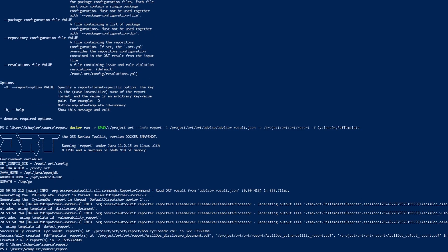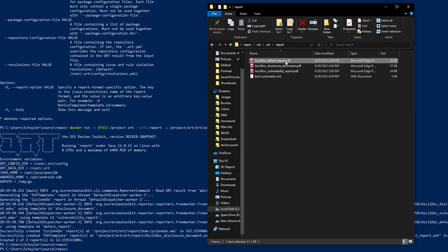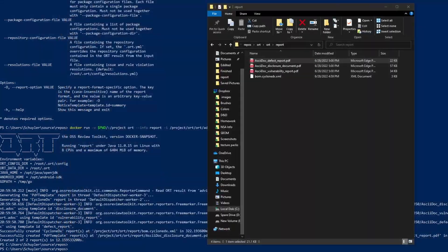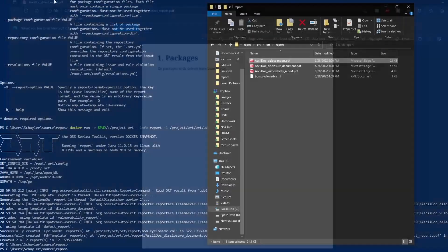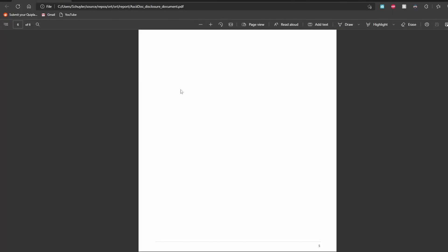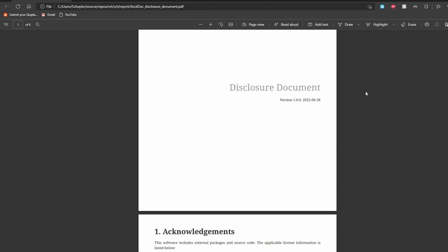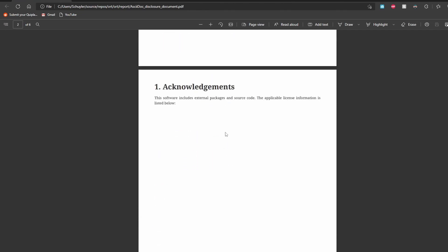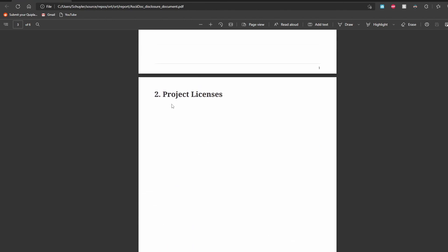So the reason I'm doing this is just to show you the different options and the fact that different options have different output styles. After running this command, we can look in the file explorer and see the files that were created. If we check out this first one defect report, it isn't anything that interesting because we don't have any packages with defects that have been found. So that's good news. It has a disclosure document, which if I scroll up, has some acknowledgements, project licenses.